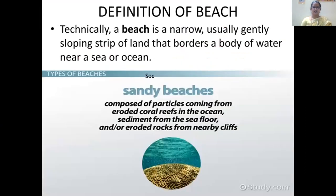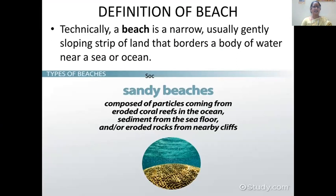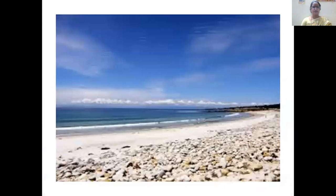Before starting, I want to give a small definition of the beach, because the relief of the ocean starts with the beach. When we go on vacation to coastal areas, we enjoy the beach and the view. The beach is a gently sloping strip of land that is the border between the water and the land - near a sea or the ocean.